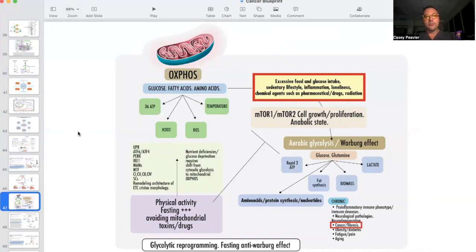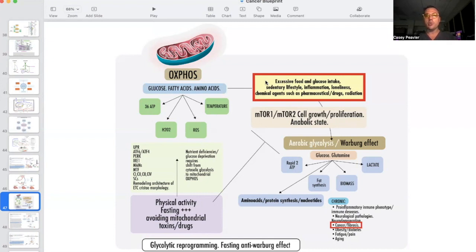This is a nice summary slide of how important mitochondria are. Mitochondria are central to oxidative phosphorylation, the metabolism of glucose, fatty acids, and proteins to make ATP, water, and reactive oxygen species, and they help control temperature. Excessive food intake, glucose intake, sedentary lifestyle, inflammation, loneliness, chemical agents such as pharmaceuticals and drugs, and radiation all damage mitochondria — which then leads to the Warburg effect becoming predominant in some cells, which can lead to all kinds of chronic diseases. This is why I'm so adamant about mitochondrial dysfunction as the etiology of all disease, and in this series particularly, we're talking about cancer.